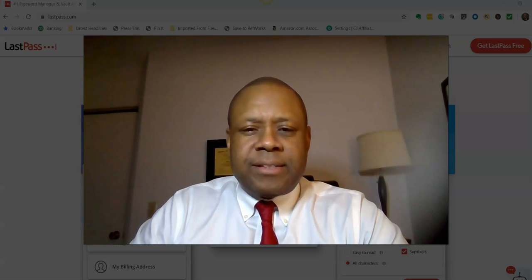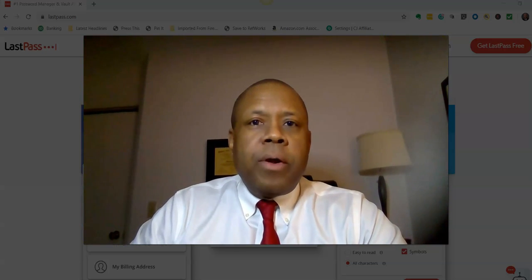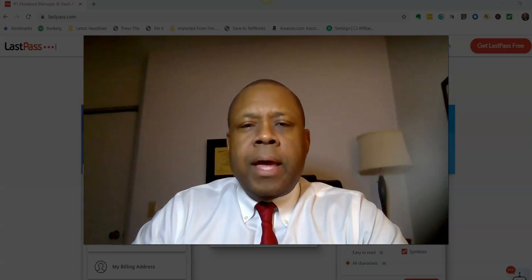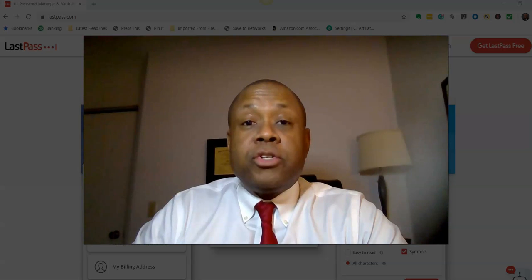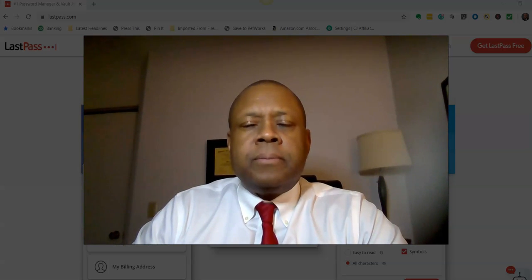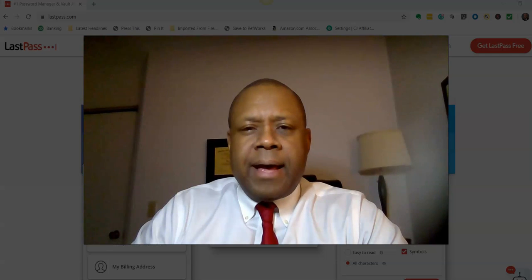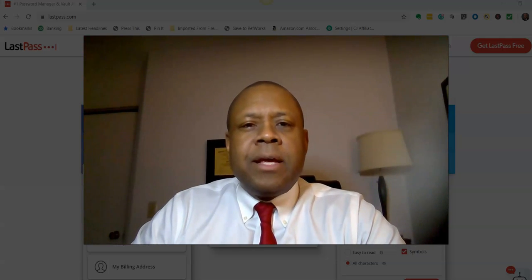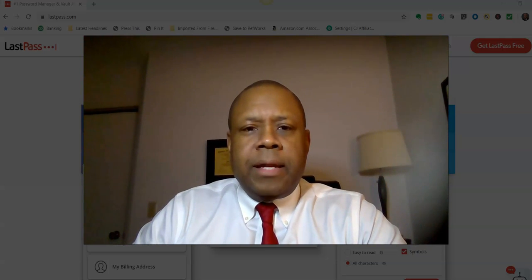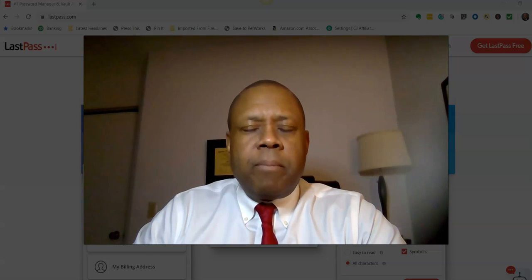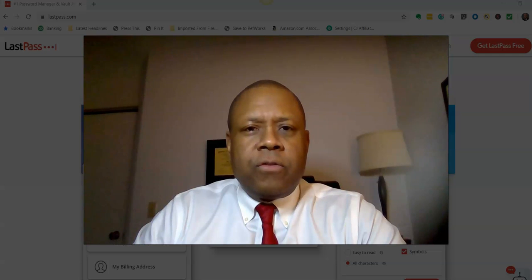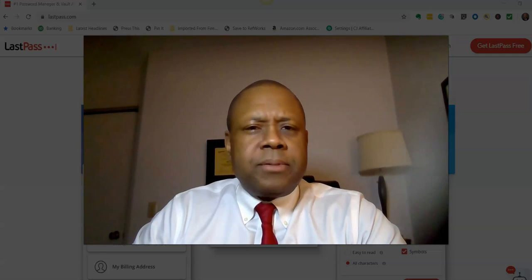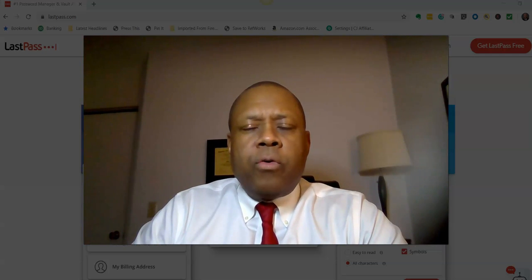Hi everyone, this is Mac Jackson, cybersecurity consultant. I wanted to take this time and show you a software program that I've been talking about on my show Technology Review for a few months. It's called LastPass. LastPass is a password management system that will encrypt all the passwords you use across the websites you visit and other applications on your devices like laptops, desktops, and smartphones.